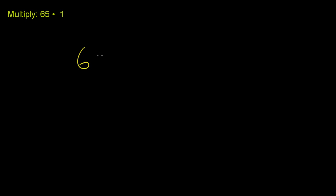We're asked to multiply 65 times 1. So literally, we just need to multiply 65, and we could write it as a times sign like that, or we could write it as a dot like that, but this means 65 times 1.